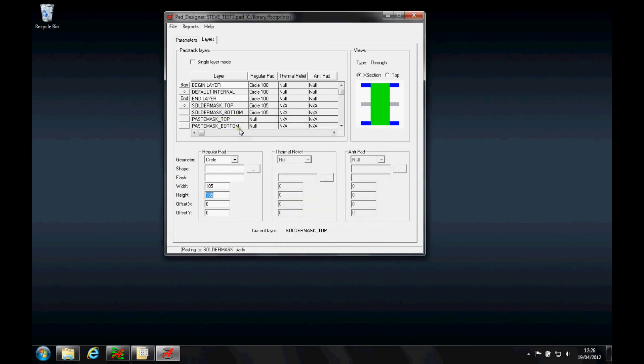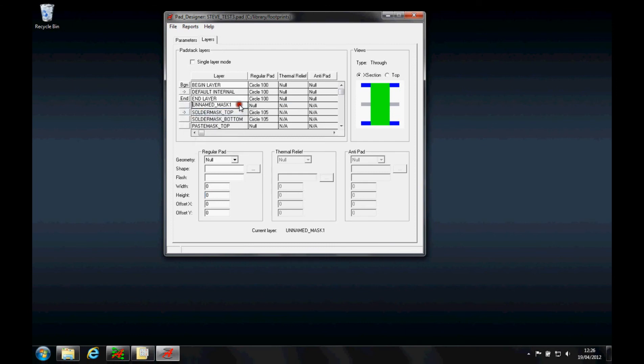If I wanted to define a paste mask top, I could do that here also. The other thing to do is if I wanted to define a user-defined layer, I can right-mouse-button Insert and then rename this to be a via plug. This will give me a via plug layer that I could specify as a circle and get something on screen to inform the fabricator that I have plugs on the vias.